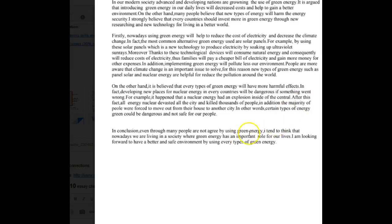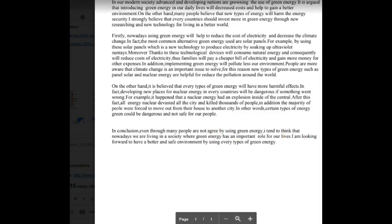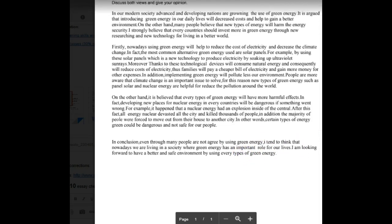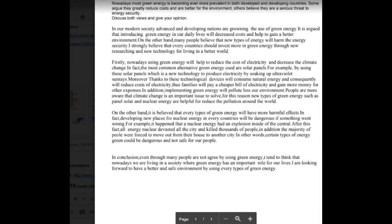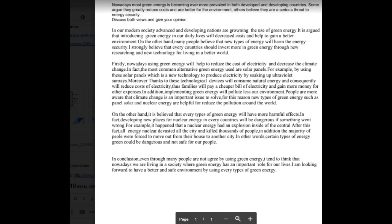In conclusion, even though many people do not agree about using green energy, I tend to think that green energy has an important role in our lives. I'm looking forward to having a better and safe environment by using every type — no S — of green energy.